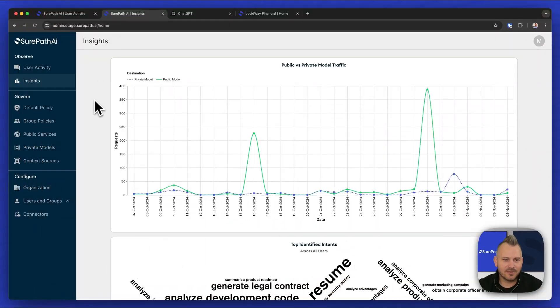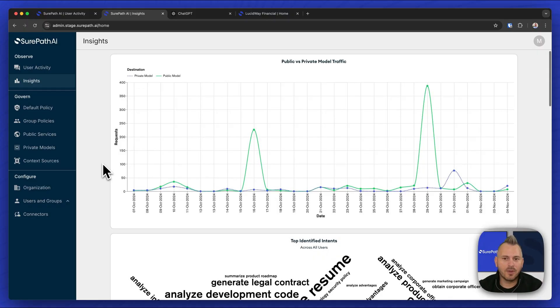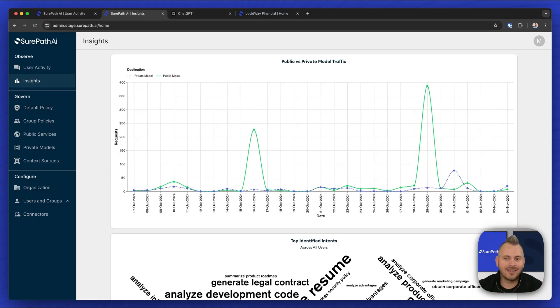So within our insights page, we can see the public versus private model traffic. Maybe we want to track the adoption of our private model over public models.